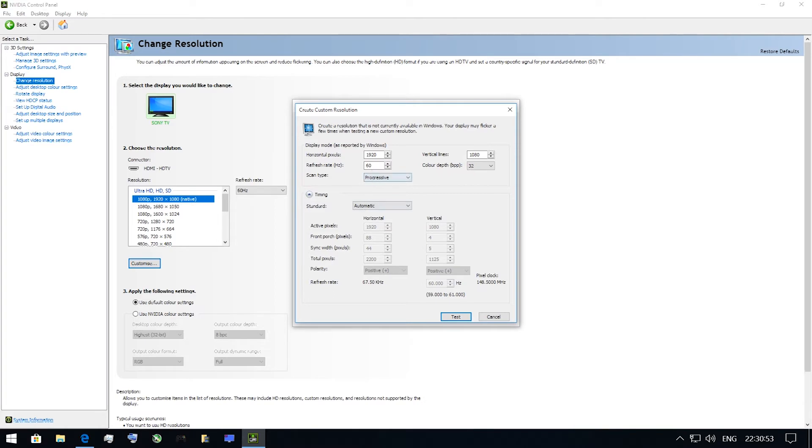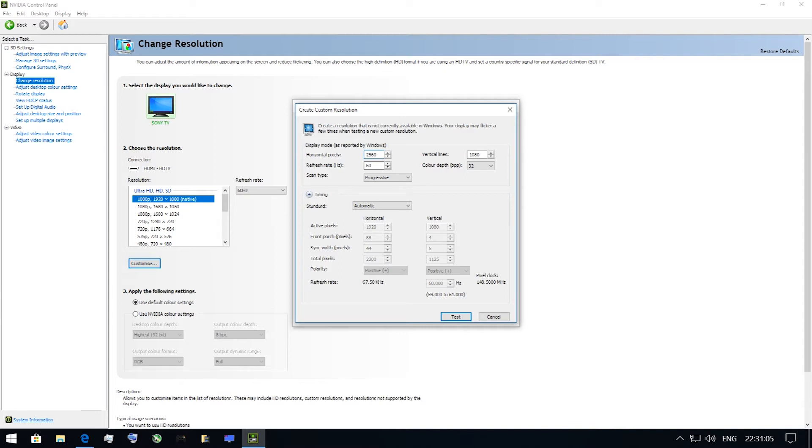Horizontal pixels and vertical lines. If you want to increase the resolution for your display up to 1440p, you just need to type 2560 in the first box and 1440 in the second box. For 4K, the values are 3840 and 2160.